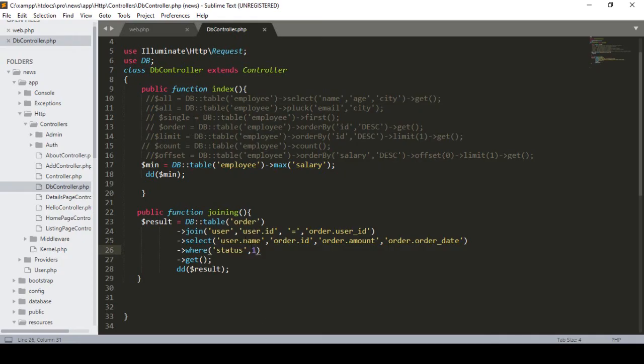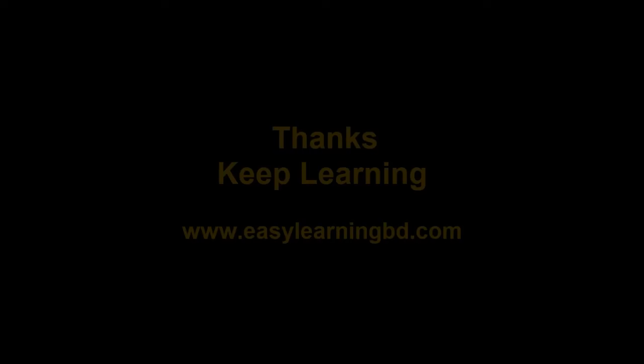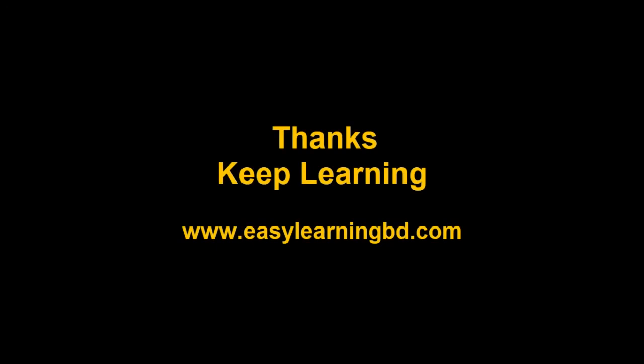That's how you can inner join two database tables in Laravel. I hope it's very clear to you. We will apply all these things in a real project - these are the basics. In the next video I will discuss how to create a Model in Laravel and show you how things work with a live example. Thanks for watching and I'll see you in the next video.